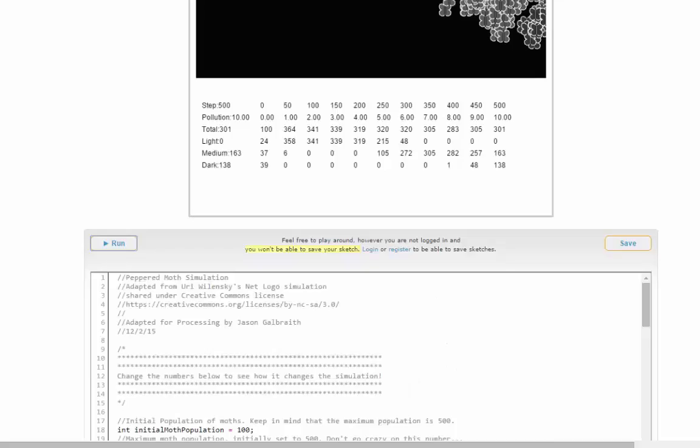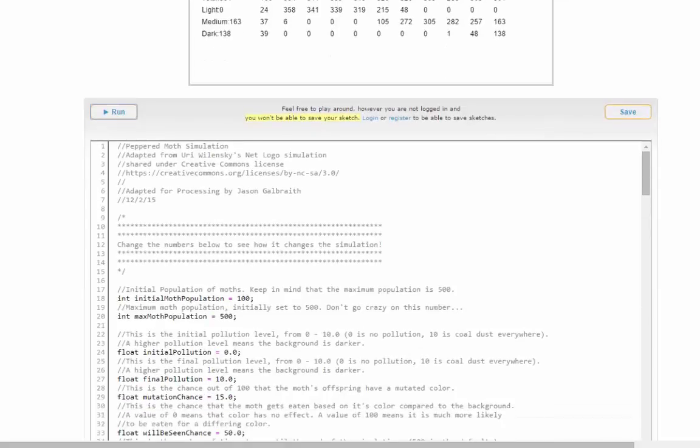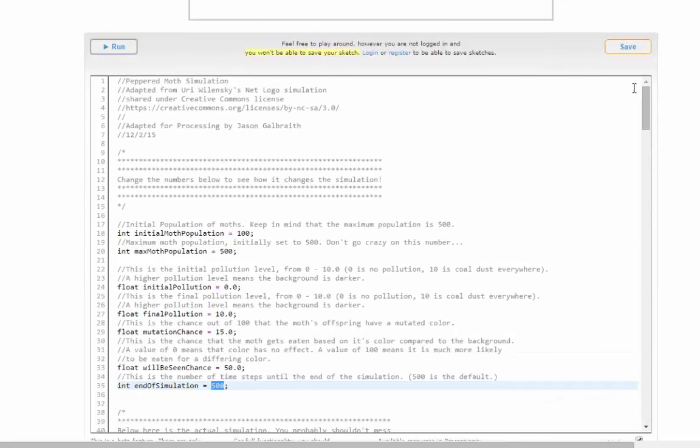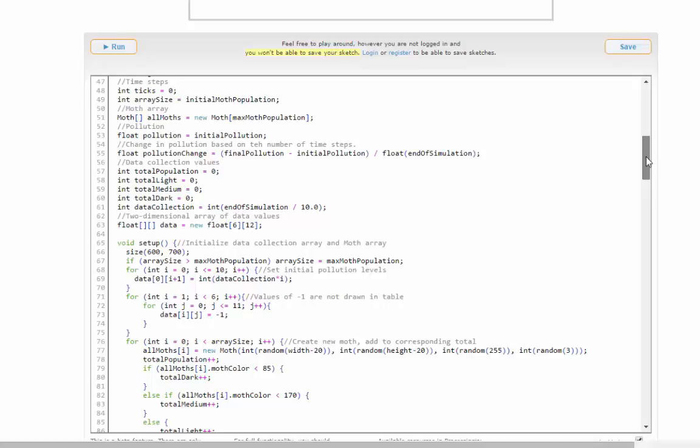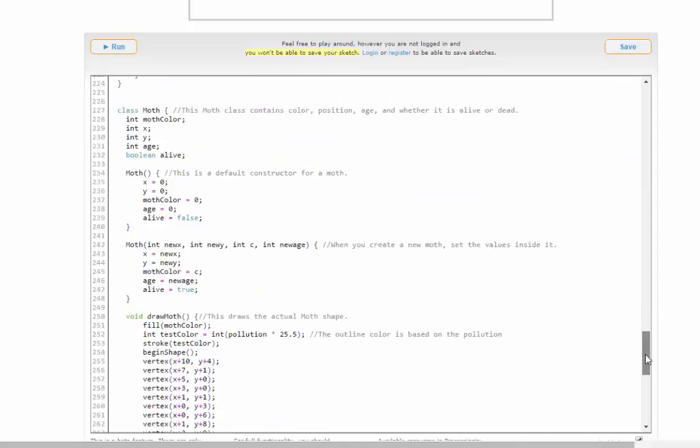The way the peppered moth simulation works under the hood: In the code, the basic idea is that we have an array of this moth class, a piece of code that has the x position, the y position, and the color of all the moths. That happens down here towards the bottom.